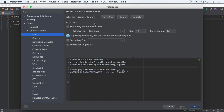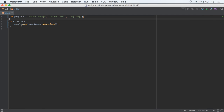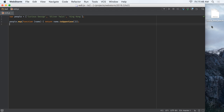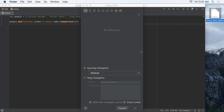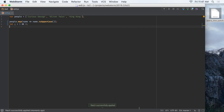WebStorm 2016.2 has many other changes, including platform improvements. For example, the editor in WebStorm now supports add-on fonts with programming ligatures, making certain character sequences more attractive. Also, applying patches is much easier — you can copy a patch to your clipboard and get prompted by WebStorm immediately, or simply drag and drop a patch to the editor.